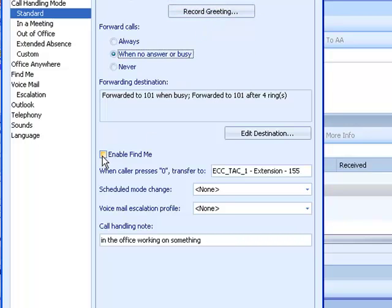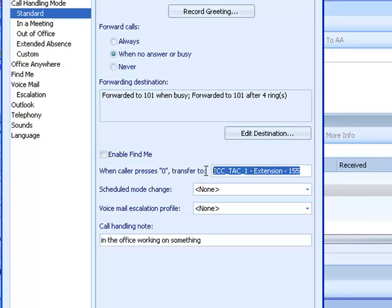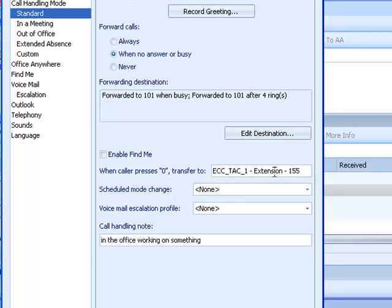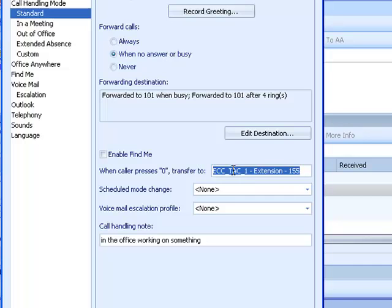You can enable find me, follow me, which I'll come back to. But at the moment, I want to focus on the zero or the personal operator key. When someone is inside your voicemail system and they press zero, they will be transferred to either the site operator or whoever you enter into this form.